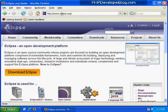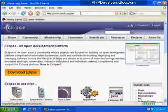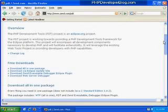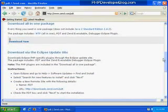That though would be more complicated than we need. Instead, we can go over to zend.com, specifically their URL www.zend.com/pdt, and get an Eclipse package that they've put together that includes the PHP development tools.